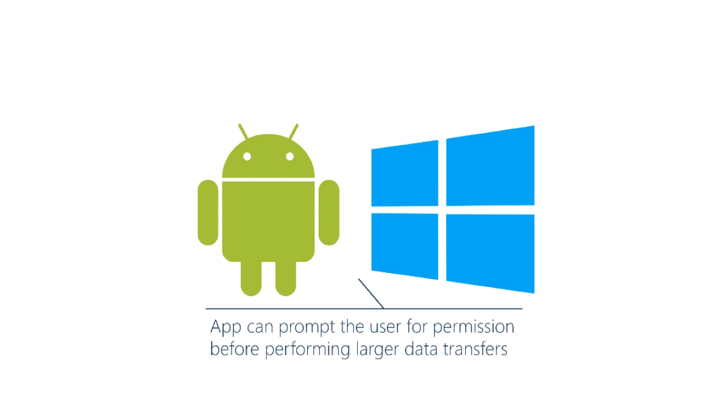That means that when you are on Android or Windows Phone you can determine that you're on a high cost network and ask the user for consent before you begin a networking operation. That way if they do go over their limits they won't be surprised by the overage charge.